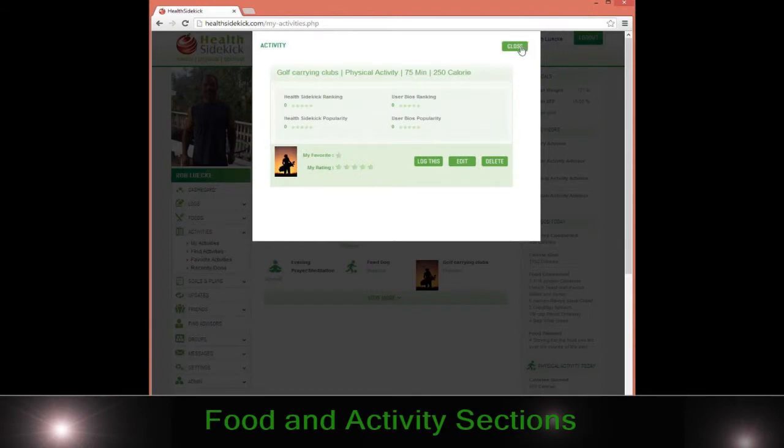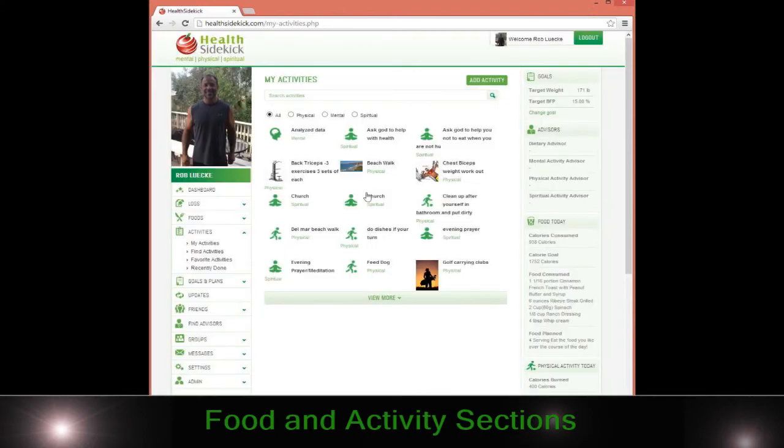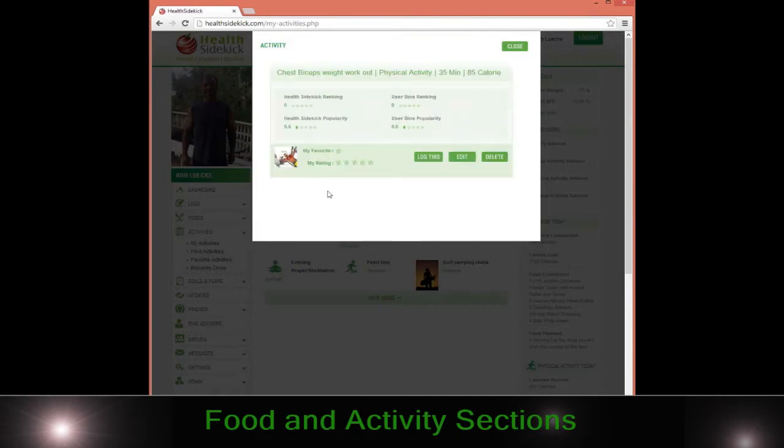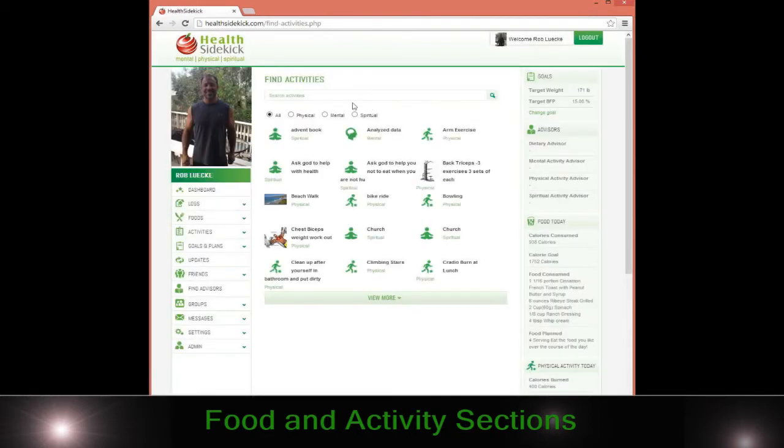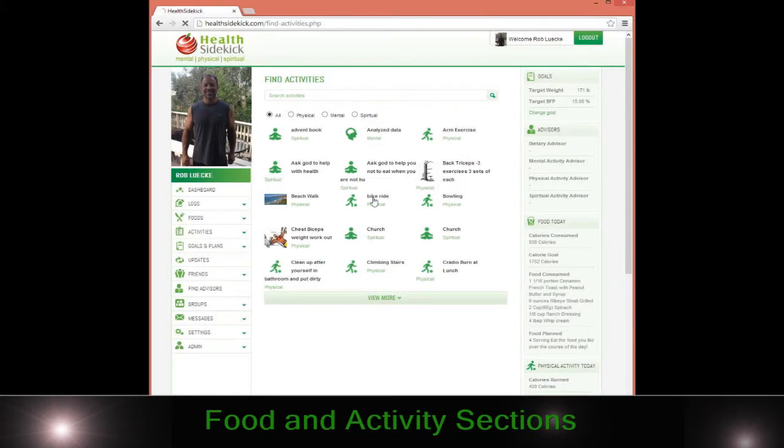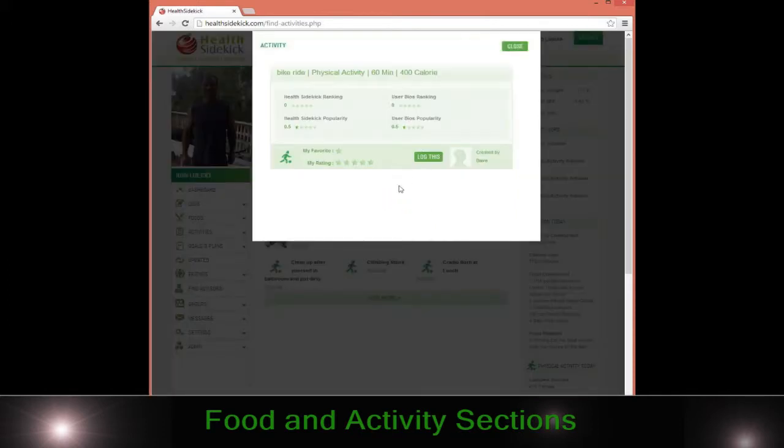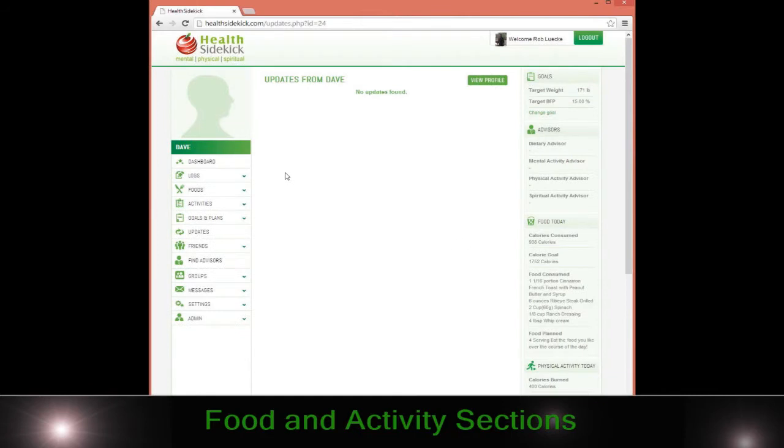Now one of the benefits of taking a look at, for example, let's say I didn't know what a chest workout was, you can see who logged it. You can say, all right, I'm going to do a chest workout or I'm going to do a bike ride. You can see who logged it and then you can go to their data.